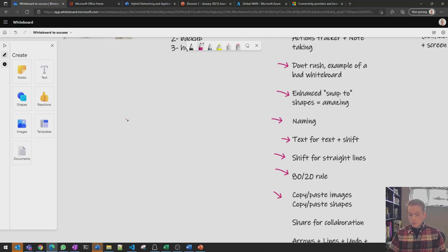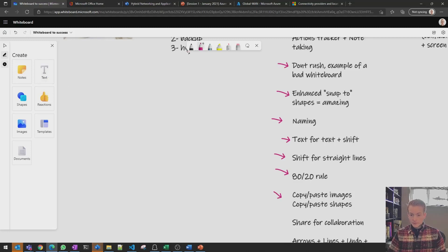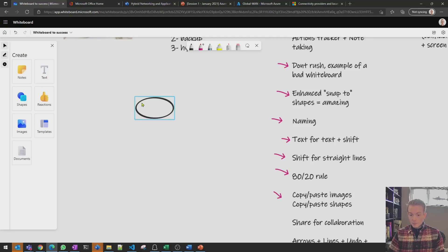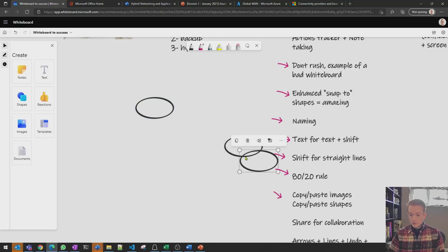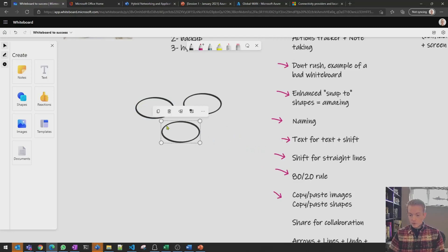Copy and paste. You can use this in a couple of ways. You can use it to actually copy and paste the shapes that you draw so maybe you have three components to this particular architecture.